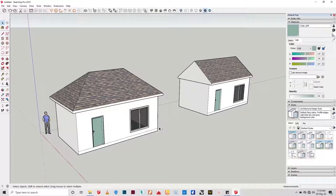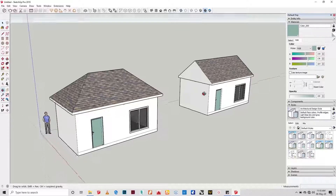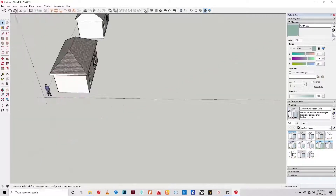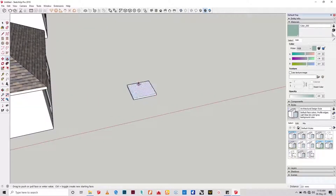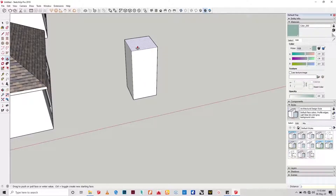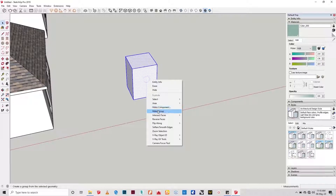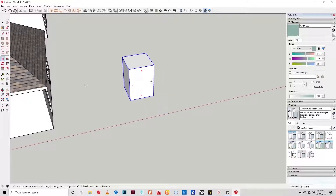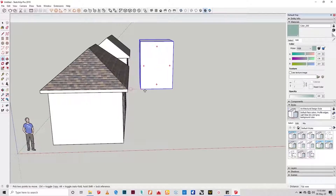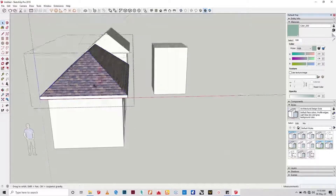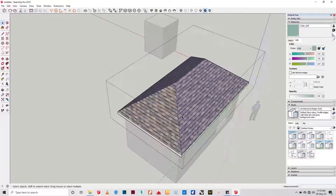I'll be showing us how to manipulate the height of the roof if perhaps the pitch is not satisfying. First we create a reference size outside — say three meters or whatever the case may be — select the roof and scale it in reference to the object we created outside.